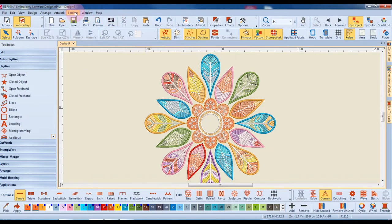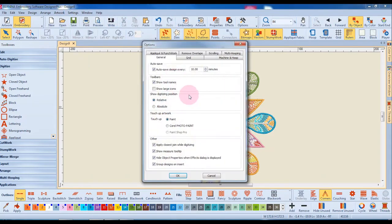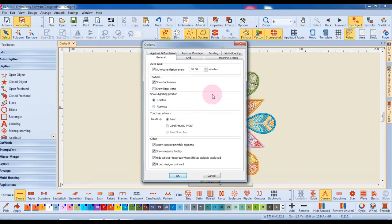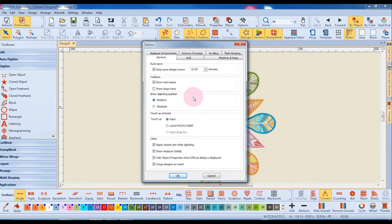Also in the options dialog box you can choose to show large icons. The pointer position will be affected by whether or not you choose relative or absolute.